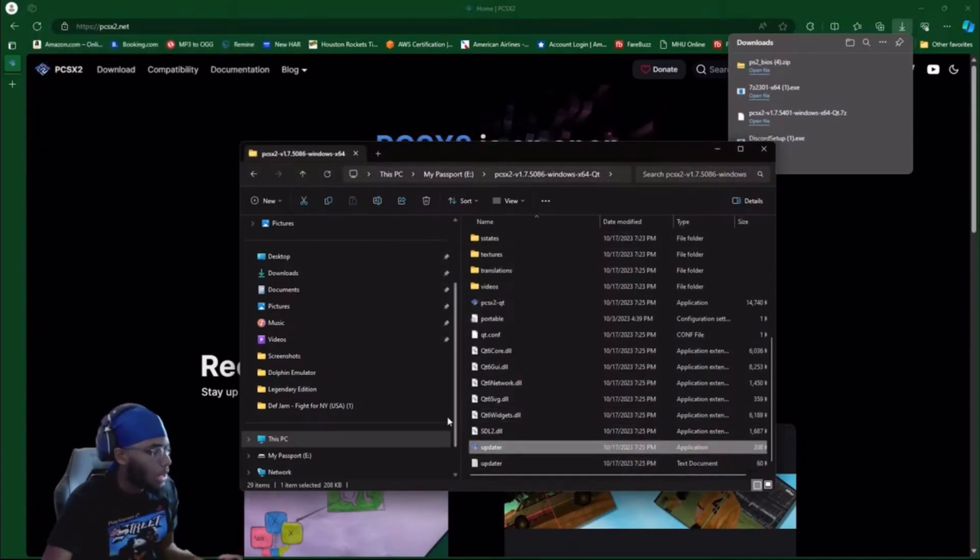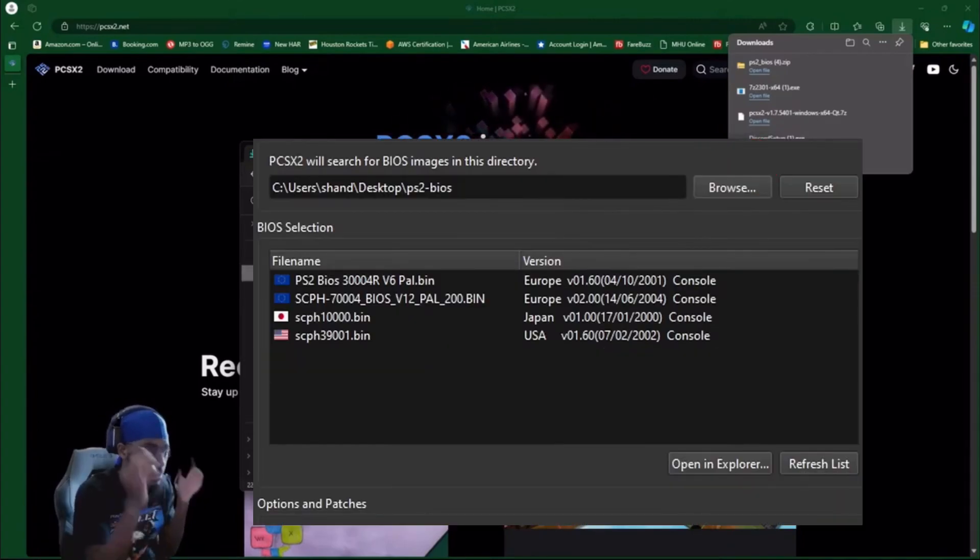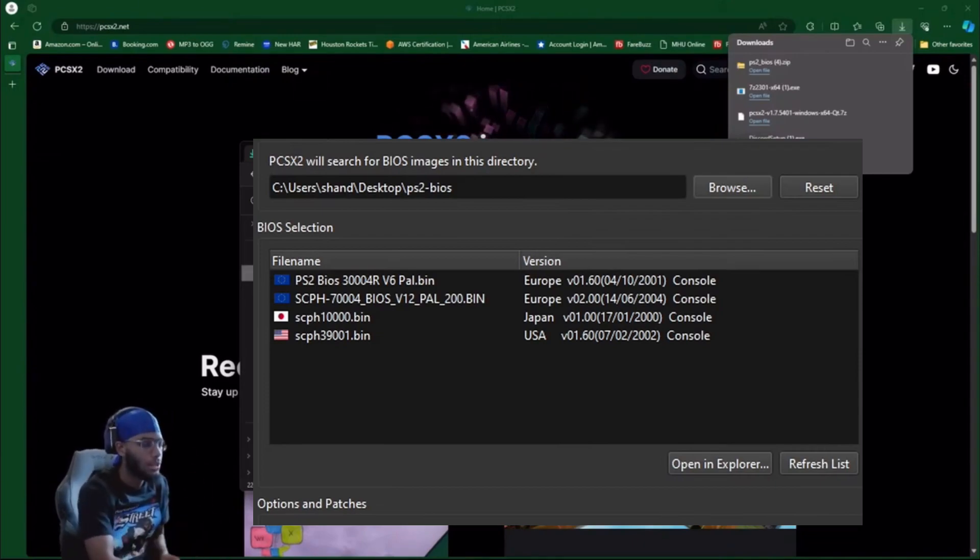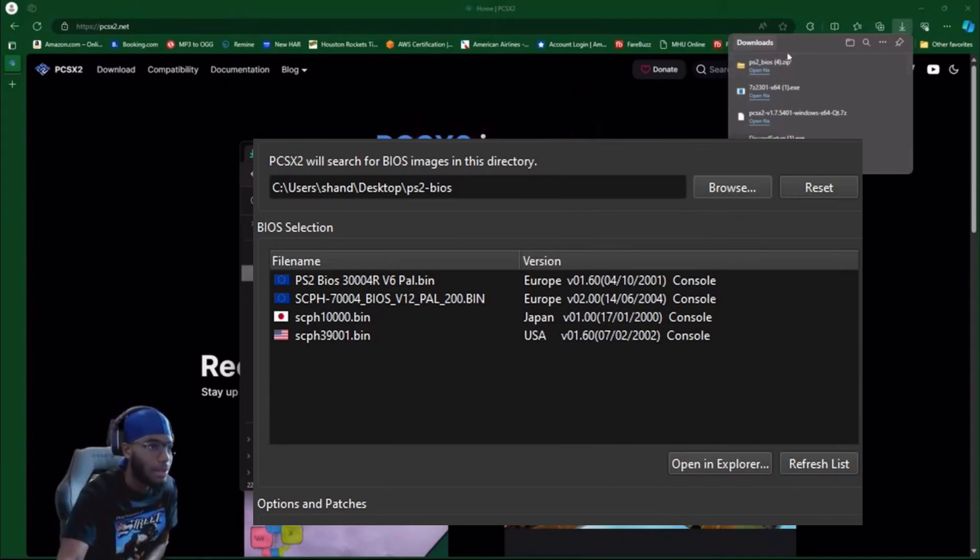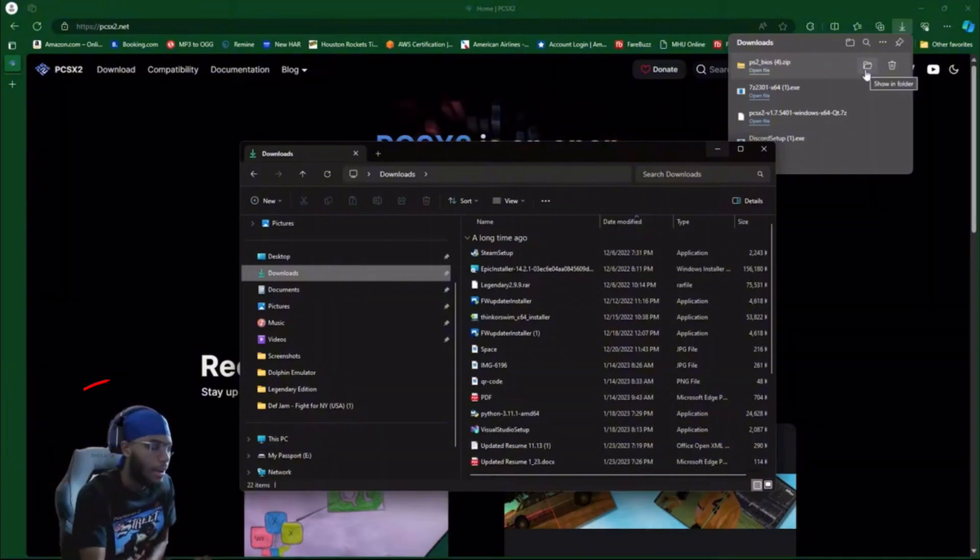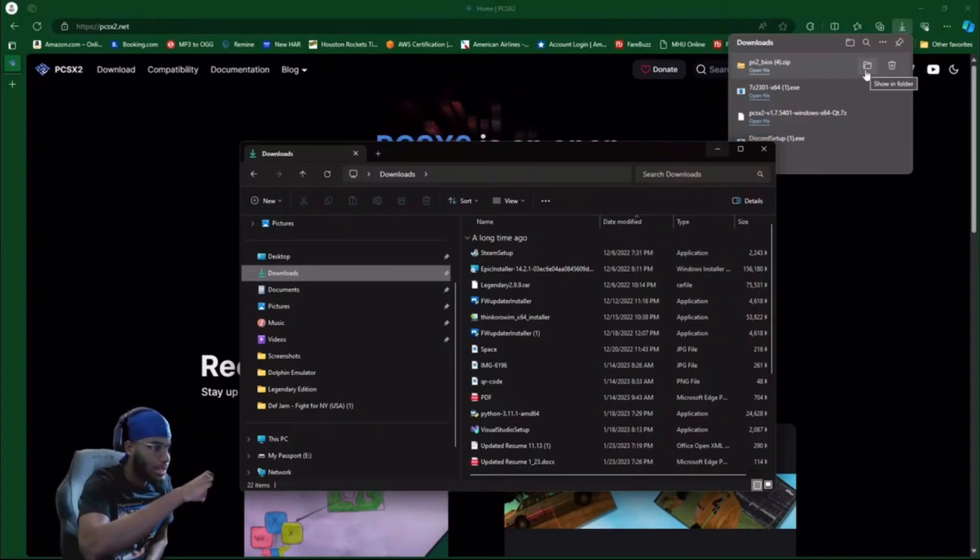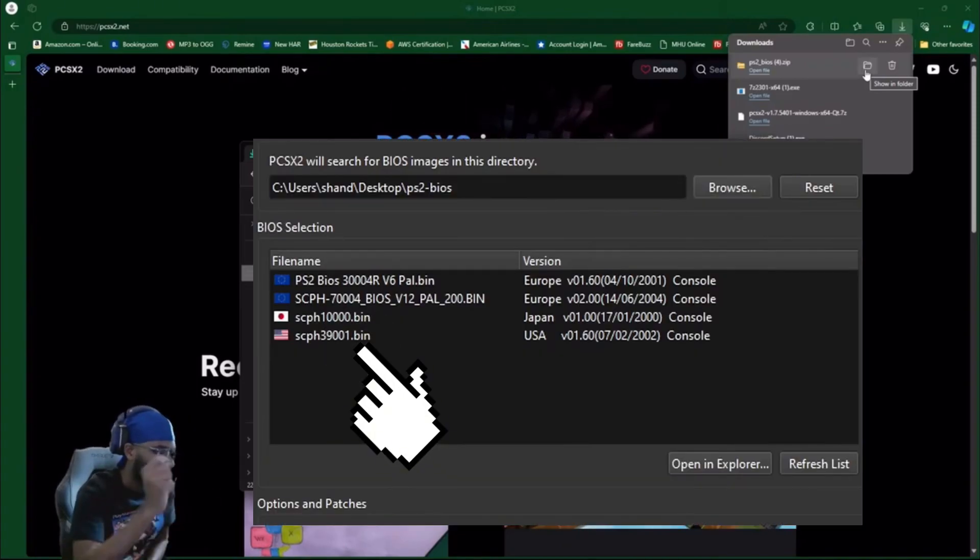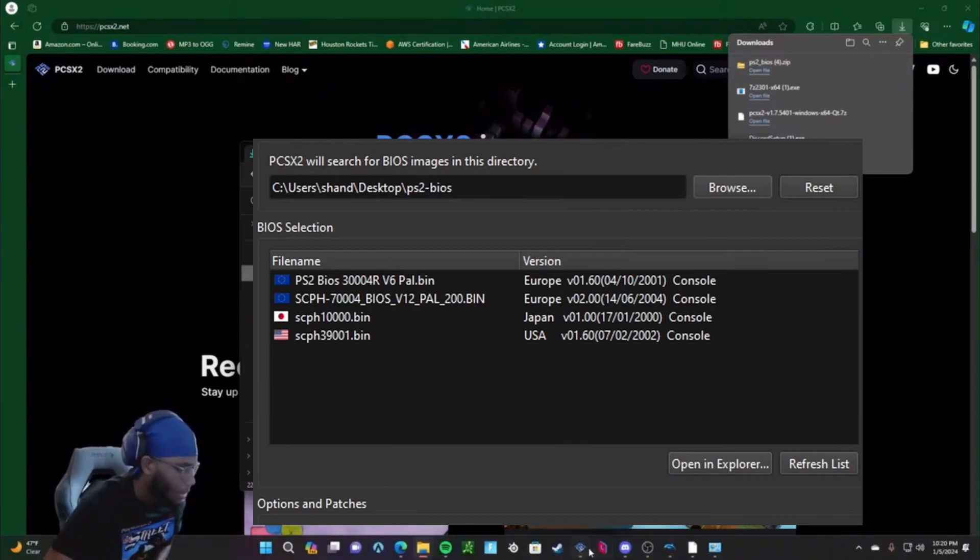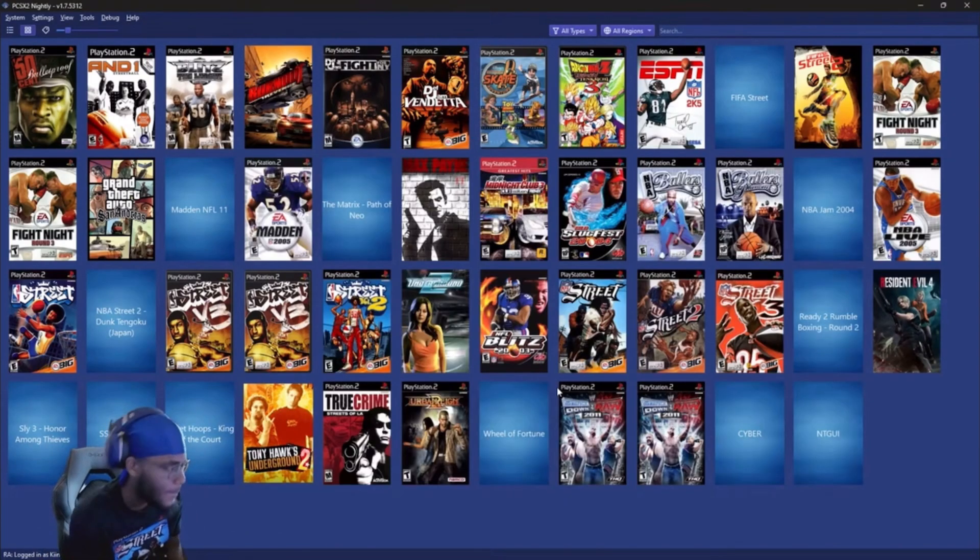When you see browse, you're on the PS2 BIOS page. You're gonna click on browse, you're gonna go to downloads, and then you're gonna click on PS2 BIOS, the file that you extracted through 7-Zip. Once you click on it, there's gonna be four PS2 BIOS. Click on USA, it's gonna be the fourth one, and then you go to next, then next, then next. Then you hit skip, skip, skip. And there you go, that's how you set it up.